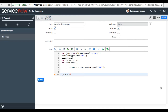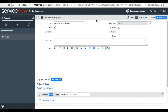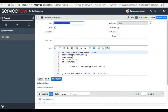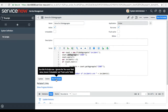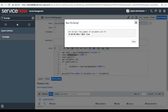Then I use gs.print to show the output: 'The number of incidents are: ' plus the incidents variable. This is how you declare a GlideAggregate object and use the addAggregate method to count the number of records in a table. I save and run the Fix Script, click Proceed, and the result says the number of incidents are 74.